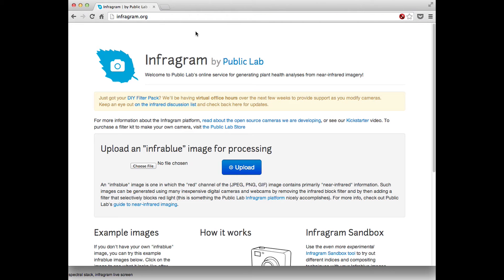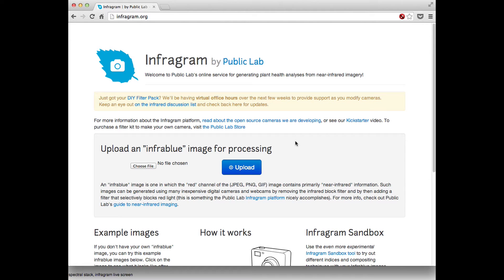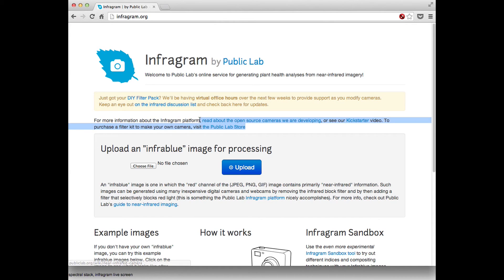This is Jeff from Public Lab and I wanted to show you the latest on the infogram.org website. This site allows you to post-process the photographs you take with an infogram camera, and to read more about that there are some links here.